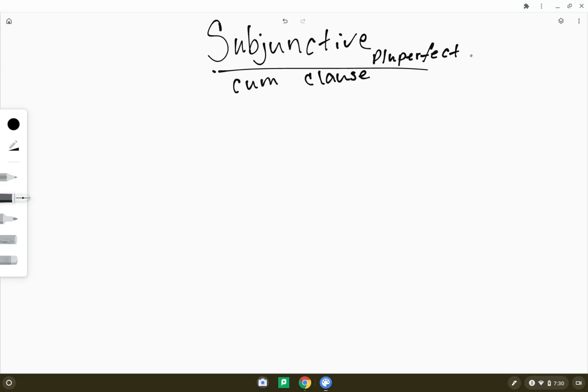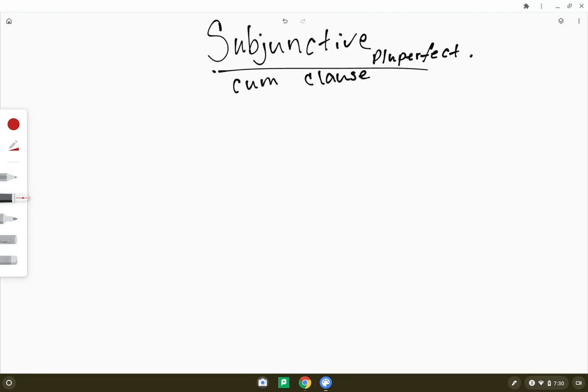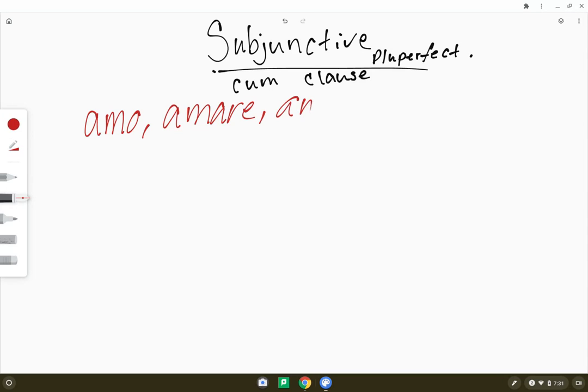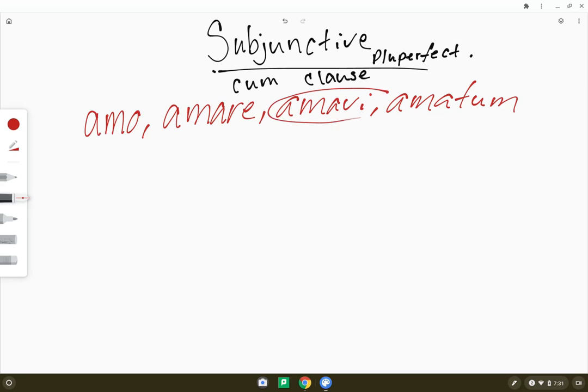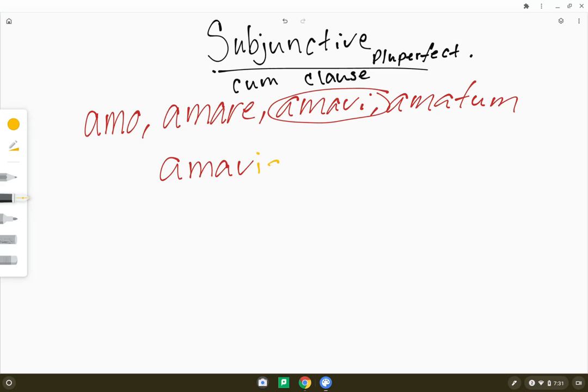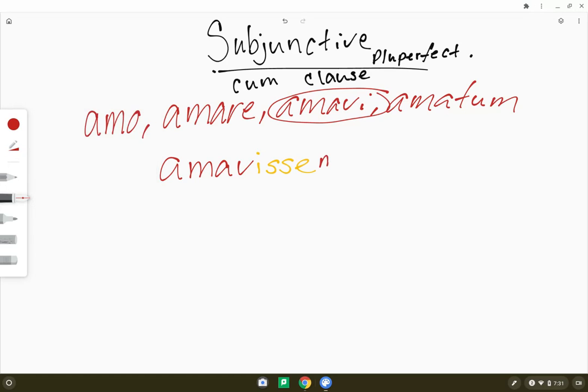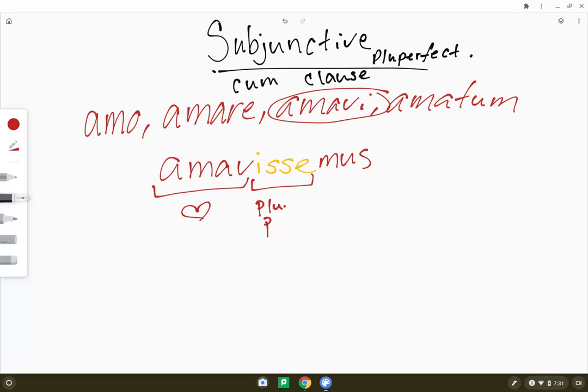And honestly, I like this one because I find them super easy to recognize. So imagine I have the principal part, amo, amare, amawi, amatum. You're going to take your third principal part, because this is the perfect one, and I'm going to take off the i, so amav, then I'm going to add my new ending, isse, and then I'm going to add whatever ending I want to say, mus, just like a normal indicative. So this part lets me know that my verb means love. This part lets me know that this is pluperfect subjunctive, because we've never seen this before. And this lets me know that our subject is we.